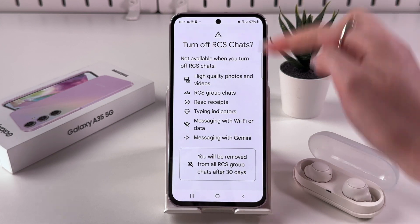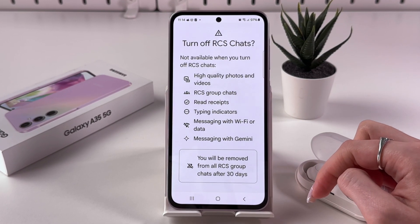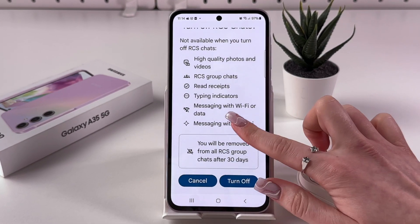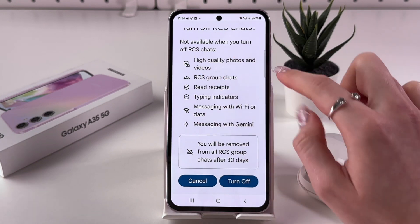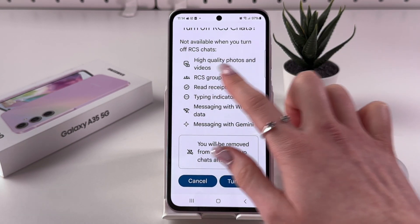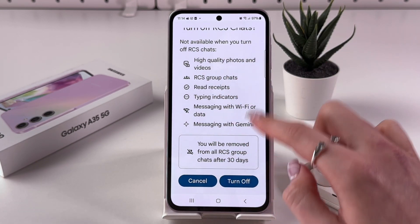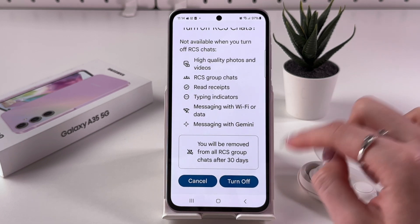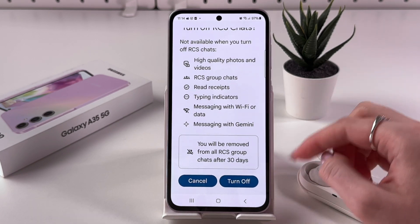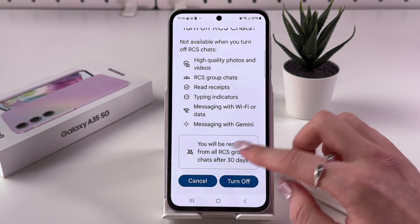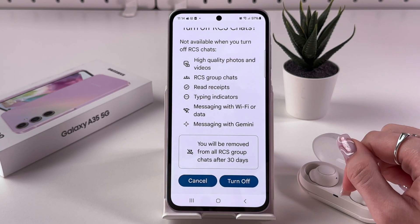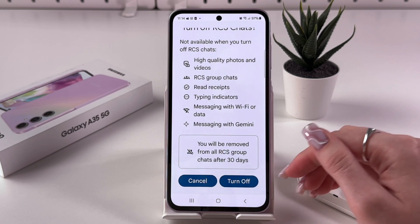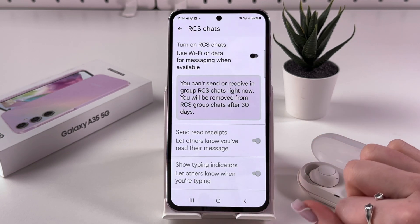To enable RCS, tap the switcher so it lights up blue. To disable, tap it again and you'll see a notification warning that features like high quality photos, group chats, read receipts, typing indicators, and messaging over Wi-Fi or data will not be available, and you'll be removed from all RCS group chats after 30 days. Confirm by tapping Turn Off.